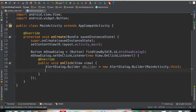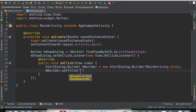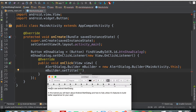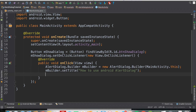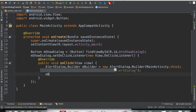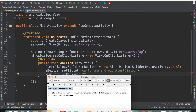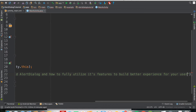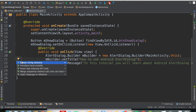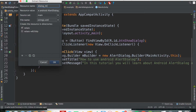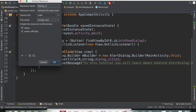Now we have the builder. Next, set the title with mBuilder.setTitle() — I'll paste in the title text and extract it as a string resource called 'dialogue_title'. Then set the message with mBuilder.setMessage(), paste in the message text, and extract it as a string resource called 'dialogue_message'.